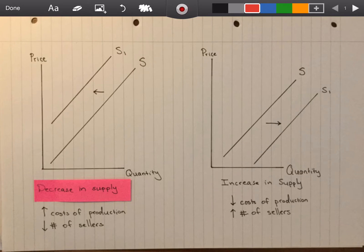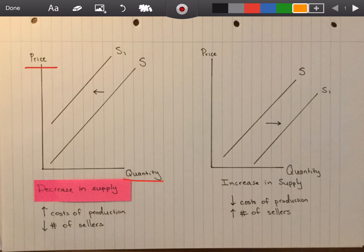I'll highlight my red pen and the first thing I need to do is label my axes: price and quantity. After that, I'm going to switch over to my yellow and highlight my original supply curve, labeled S.